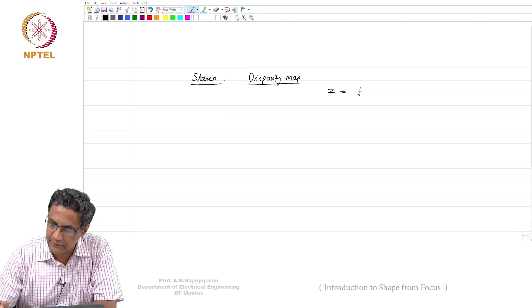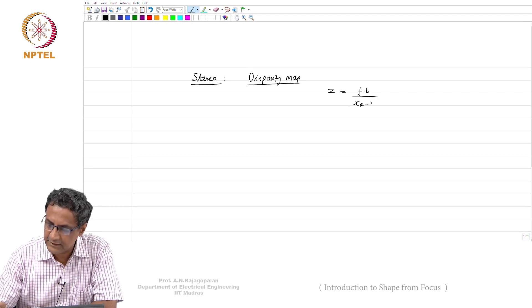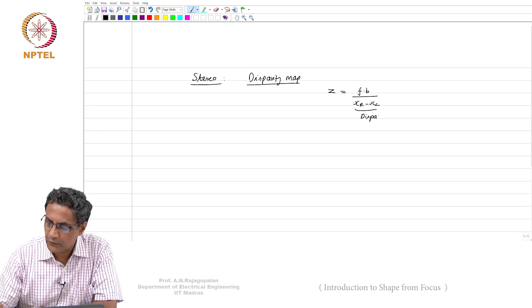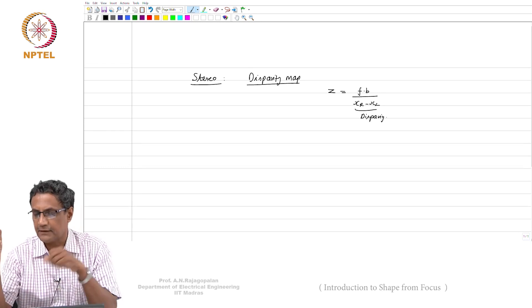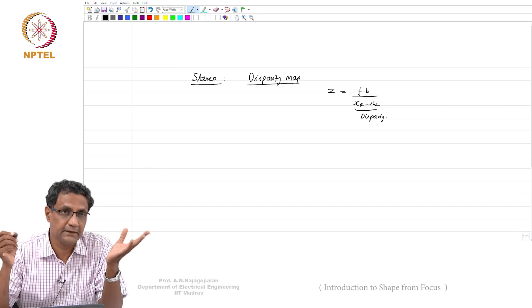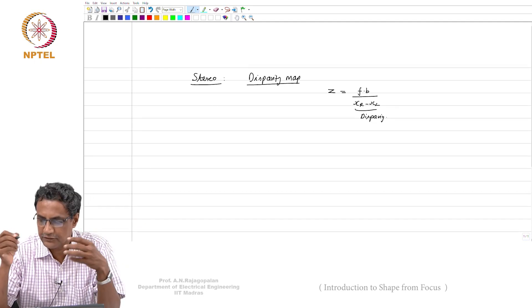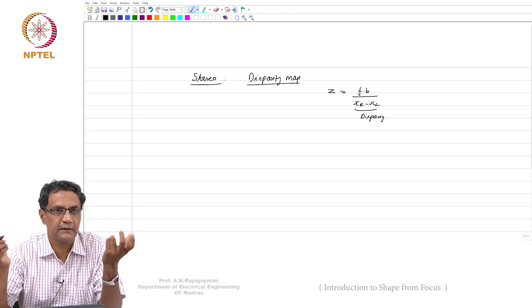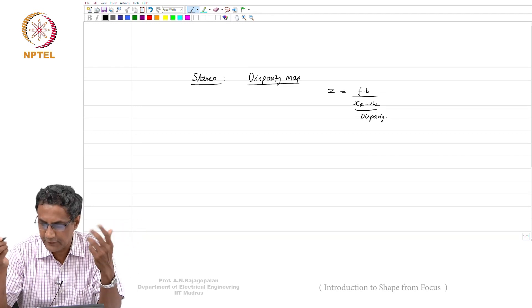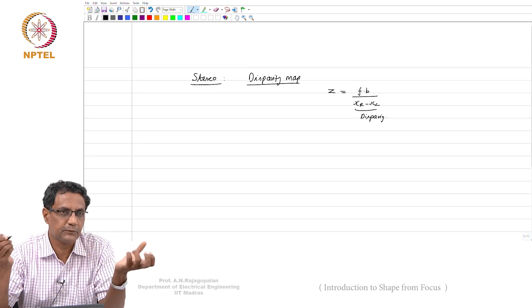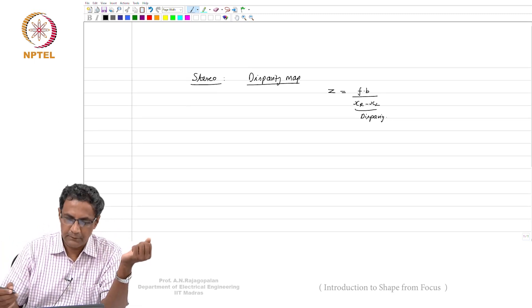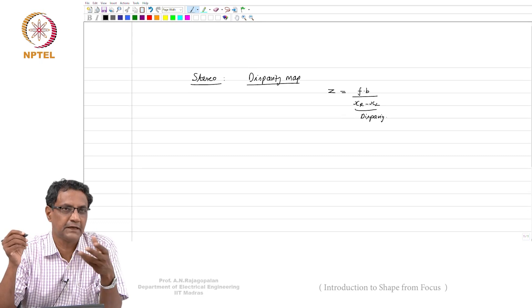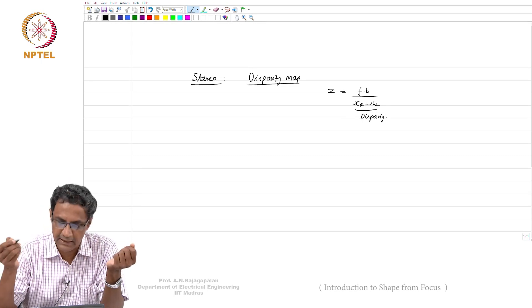You had an equation where z is dependent on the focal length, the baseline, and xr minus xl. This is called disparity. xr minus xl is inversely proportional to z, which means points that are closer will have a larger disparity and points that are farther will have a smaller disparity. That is what gives you a cue for depth — the way these pixels move in the image.